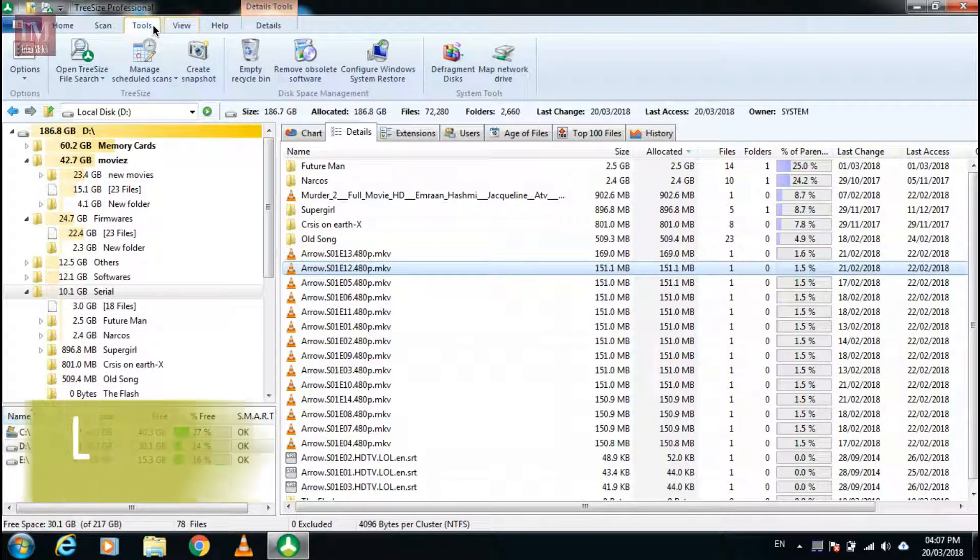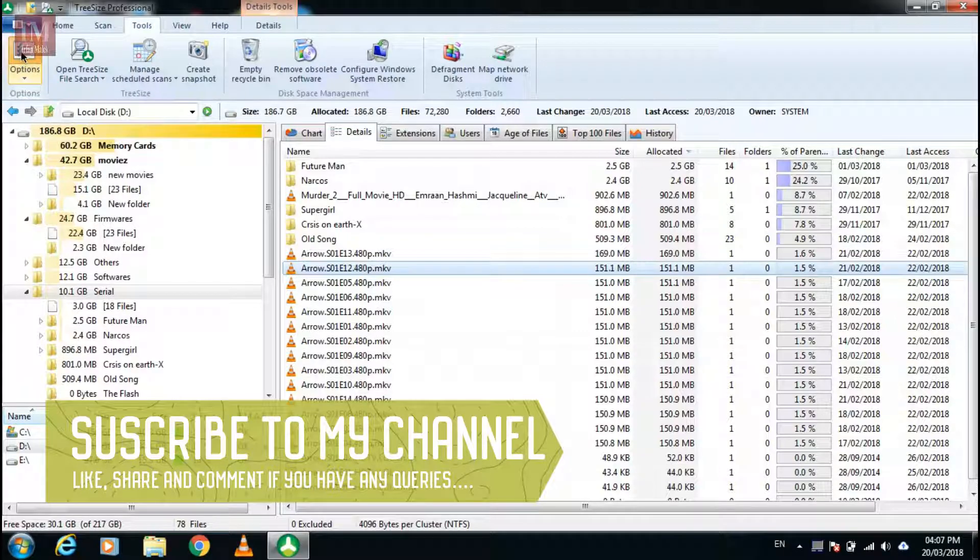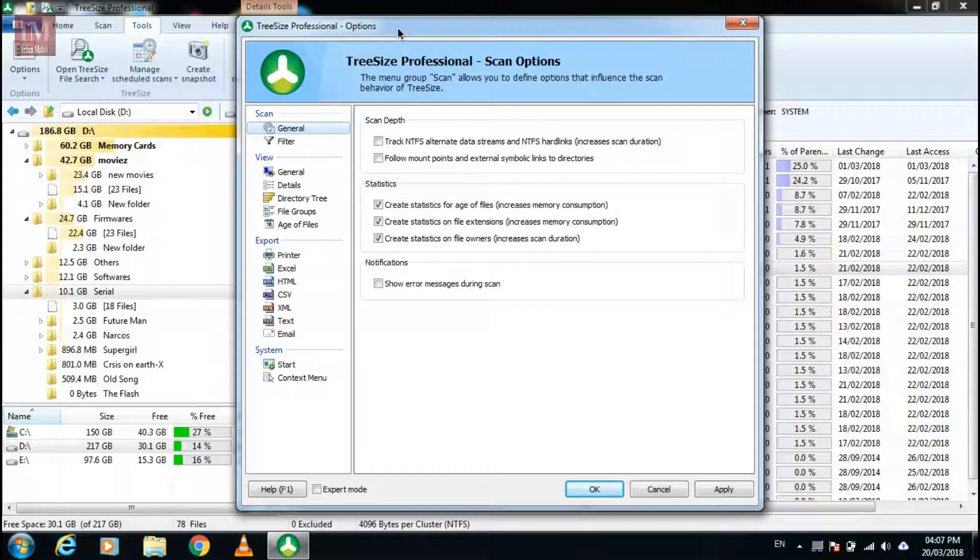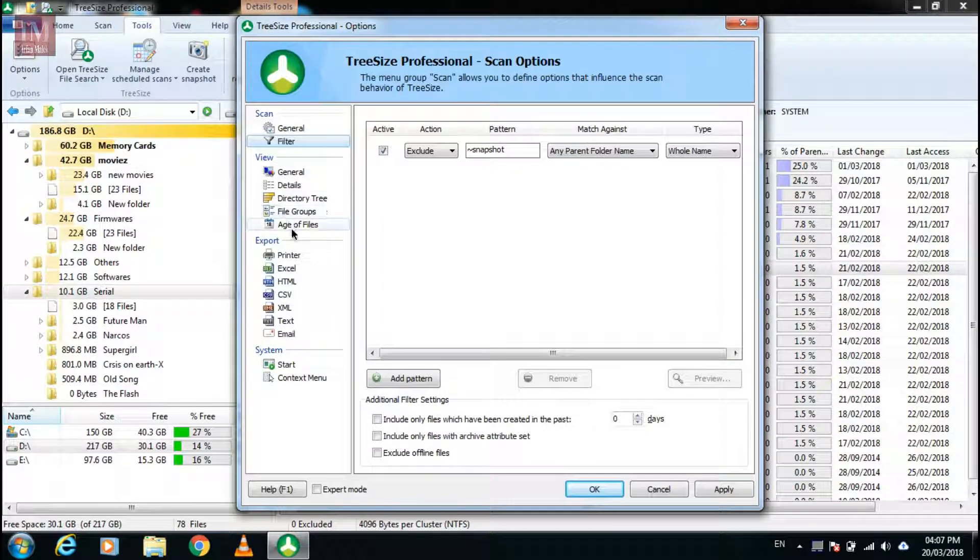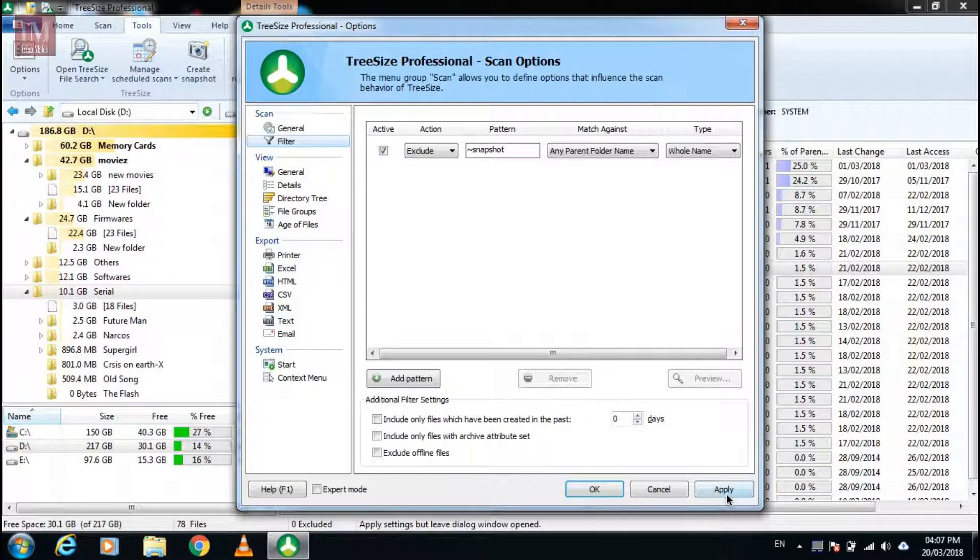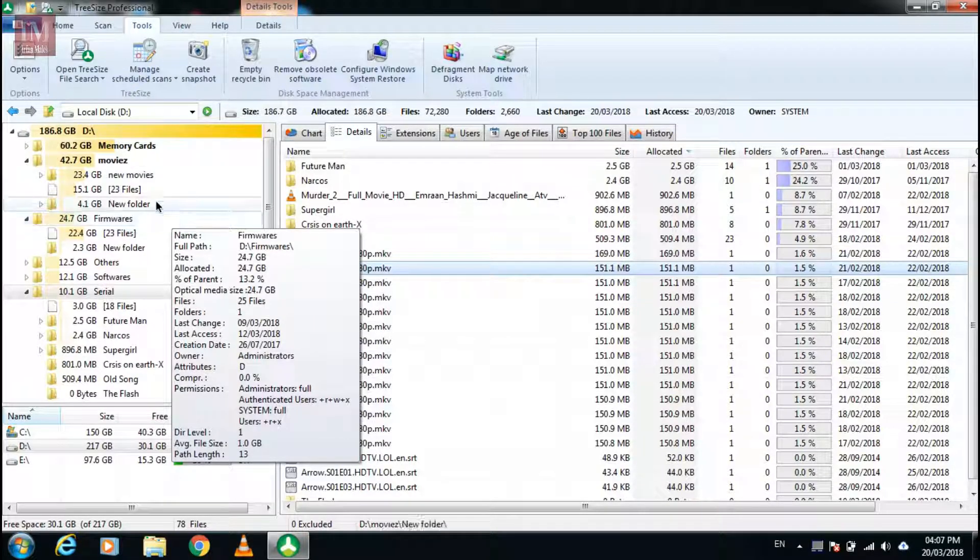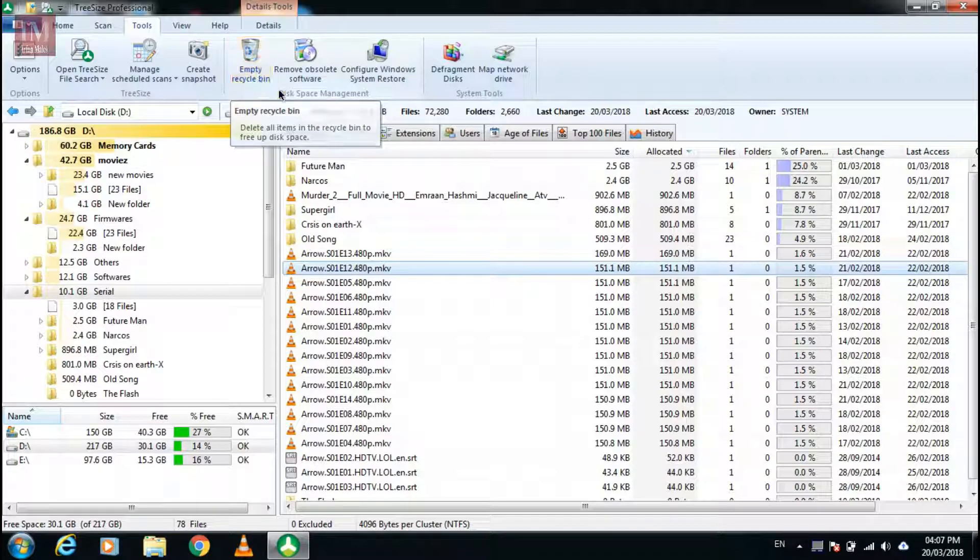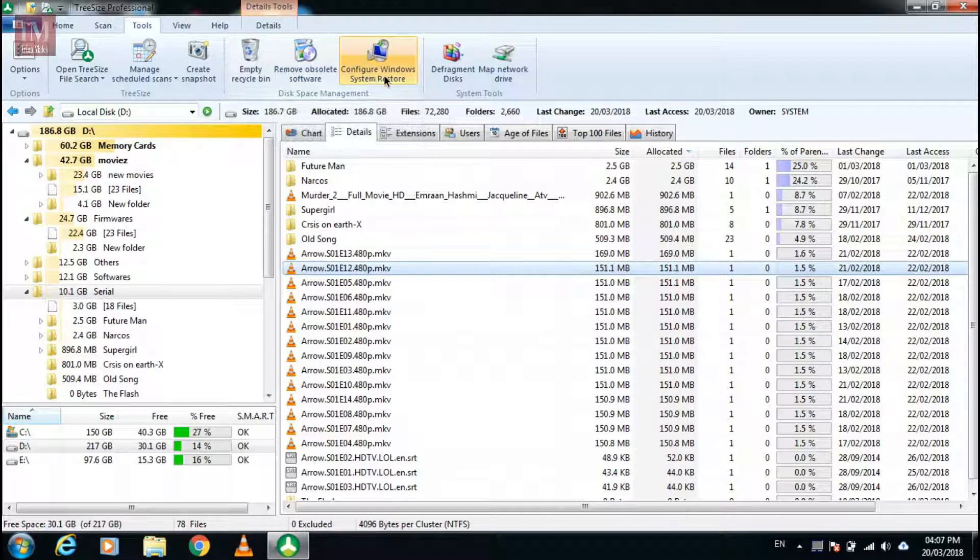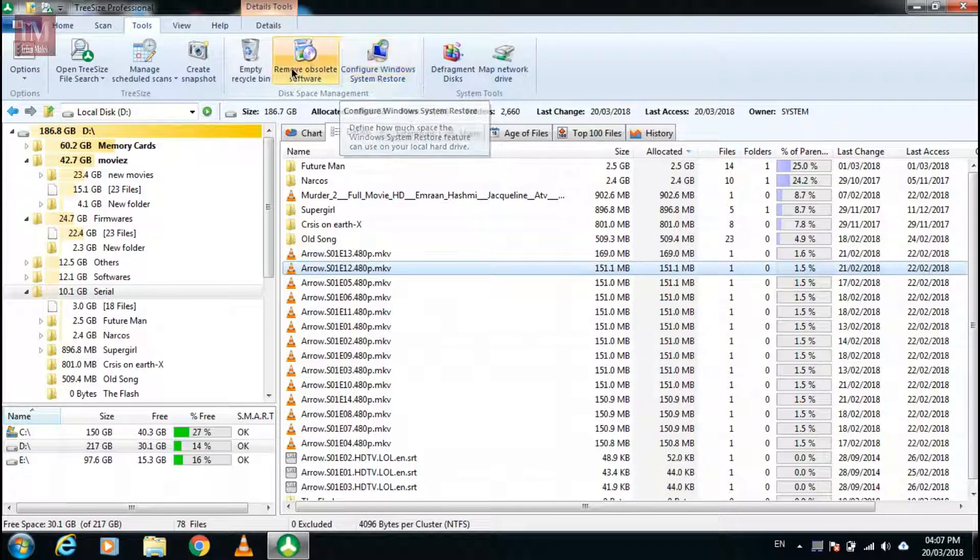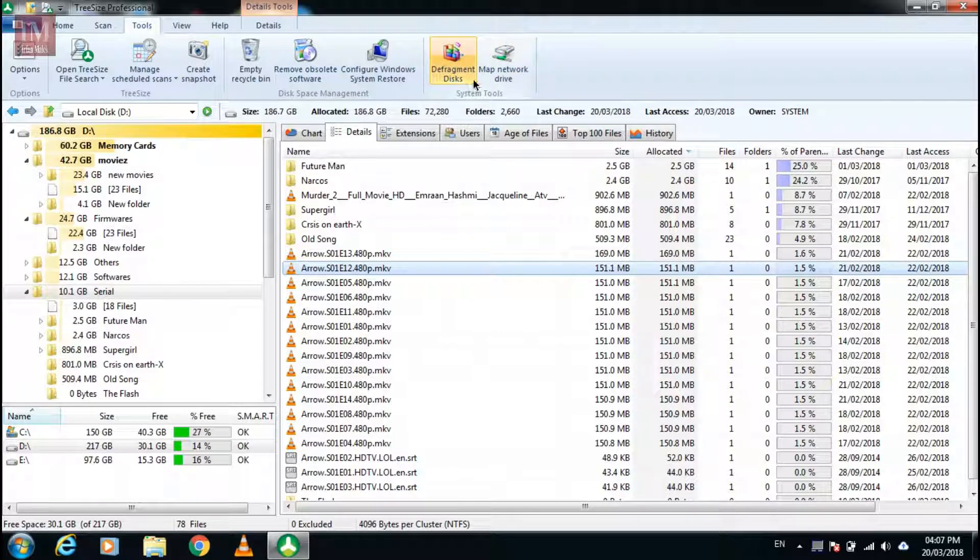Let's talk about tools. Here you can get options where you can filter many things. You can directly empty the recycle bin from here too and you can remove software and configure Windows system restore point.